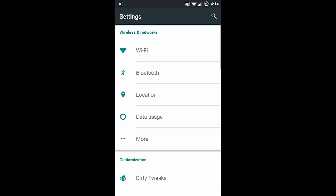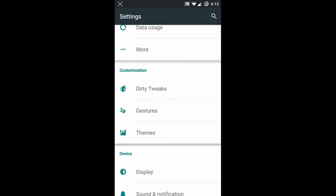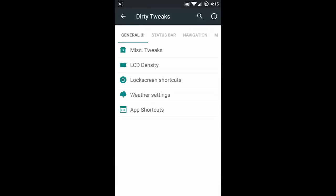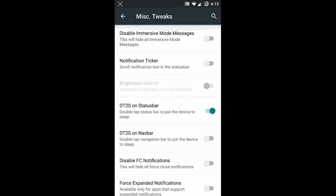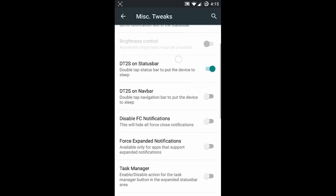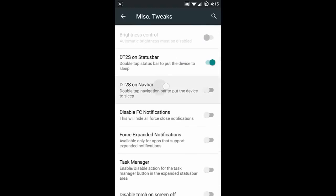If you click on the settings menu you can find all the regular settings you'd find in almost all ROMs. Besides that, here is Dirty Tweaks, which contains this ROM's exclusive dirty features. If you click on Miscellaneous Tweaks you can find options like disable image mode, notification ticker, double tap to sleep on status bar, and double tap to sleep on navigation bar.